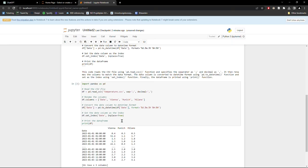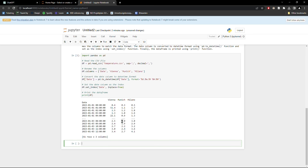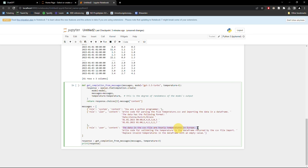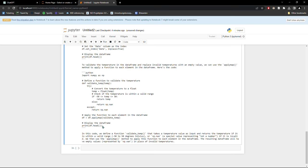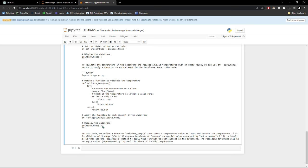ChatGPT generated some code for me: read the CSV file, rename the columns, convert the data, set the date column as index, print. That looks good. So technically, I could import the data like this via the HACOM Time Series API. But as you can see, there seem to be some implausible values in here — I am pretty sure it wasn't 50 degrees Celsius in Vienna in January. That is why I want ChatGPT to generate code for a plausibility test.